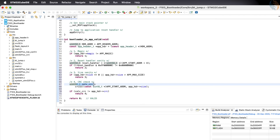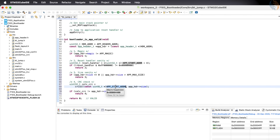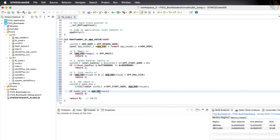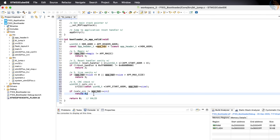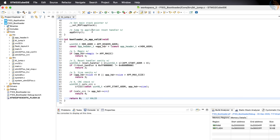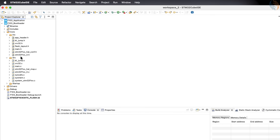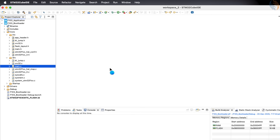Now comes the CRC check. The bootloader will calculate the CRC starting from the start of the application address. The size of the application is already stored in the size element of the application header structure, so we can use that value directly. After calculating the CRC, the bootloader will compare it with the CRC element stored in the application header structure. If there is any mismatch between these two values, the function will return error 4. If all checks pass successfully, the function will return 0, indicating that the application is valid.